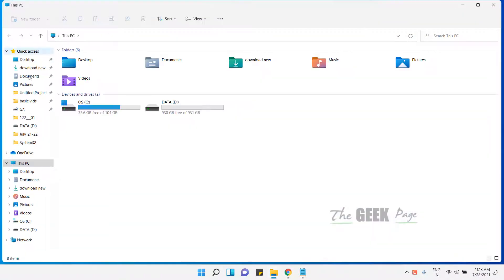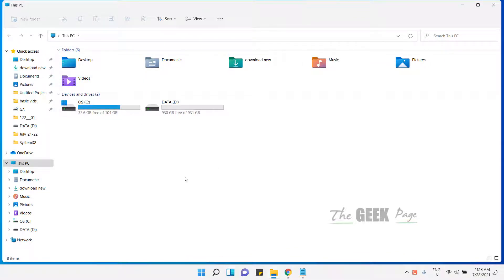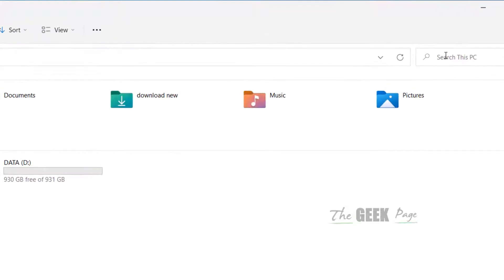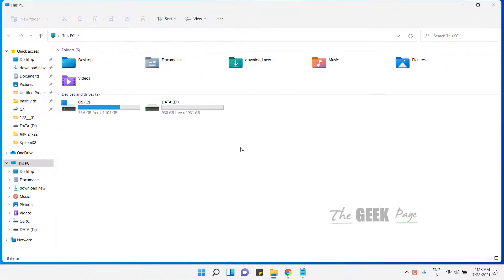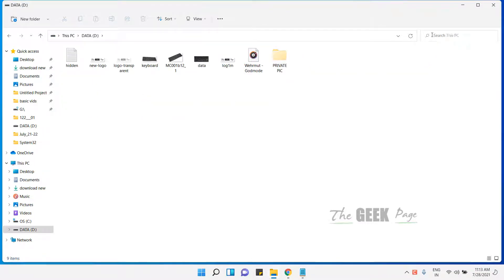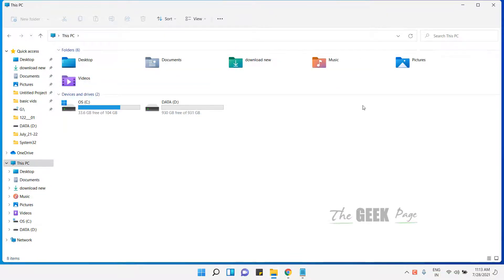Just go to This PC. If you want to find larger files in all the drives together, you have to search here. If you want to find large files in a particular drive, just go inside the drive and then search in the search box. Let's say we want to find large files in the whole computer.